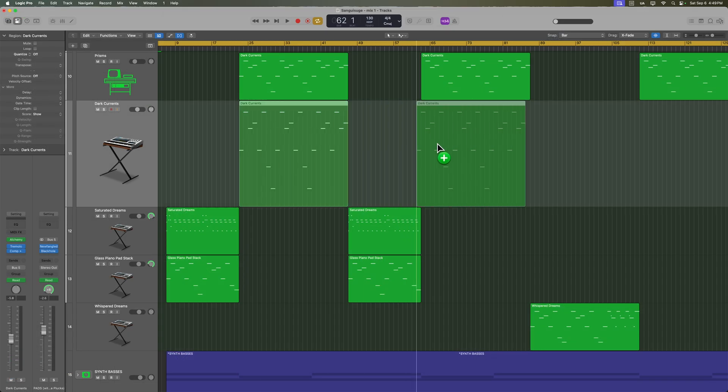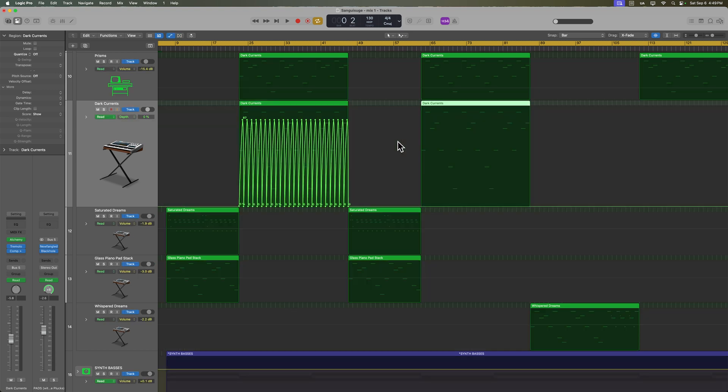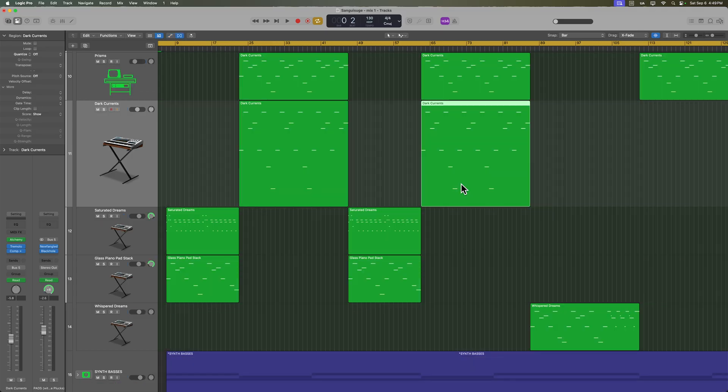So if I hold option, duplicate this over where I want it to go, press A to show my automation. And sure enough, you can see that the automation was not copied over.